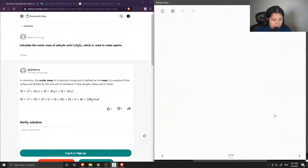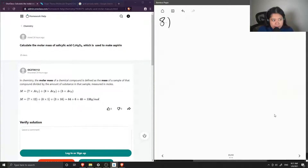Okay, so question number eight: calculate the molar mass of salicylic acid, which is used to make aspirin — fun fact. Salicylic acid has the formula C7H6O3.